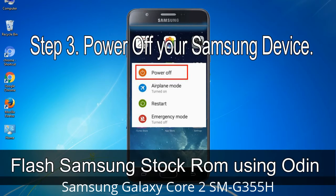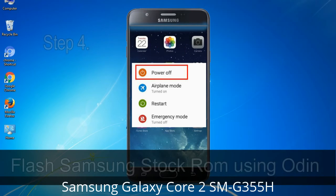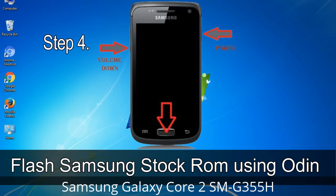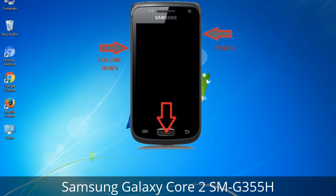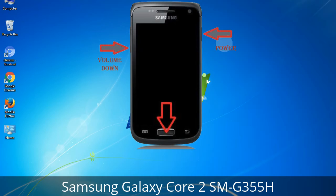Step 3: Power off your Samsung device. Step 4: Now you have to boot into download mode. To boot into download mode, press and hold the Volume Down key, Home key, and Power key. When the phone vibrates, leave the Power key but keep holding the Volume Down key and Home key. You will boot into download mode.